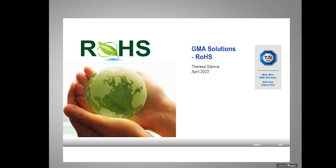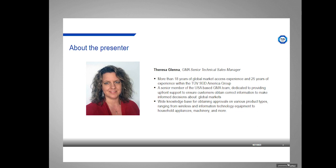Hello, and welcome to today's webinar from GMA Solutions on ROHS Requirements. My name is Teresa Glenna. I am a Senior Technical Sales Manager for our Global Market Access Group at TubeStude. I have more than 18 years of global market experience and 25 years of experience within the TubeStude America Group.